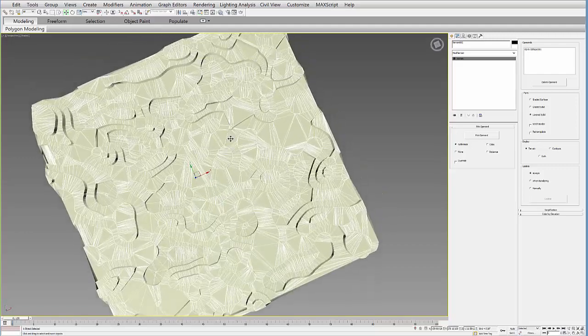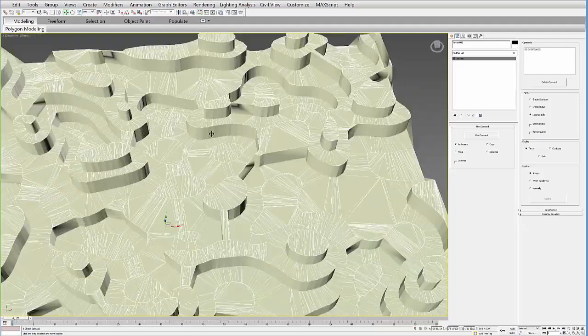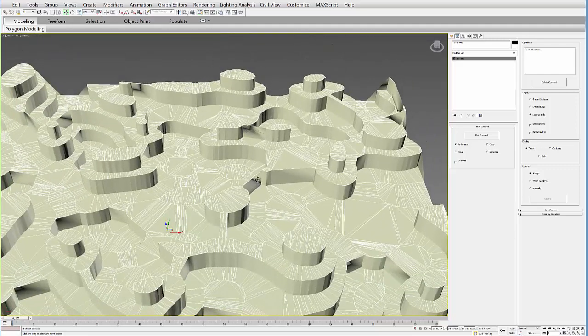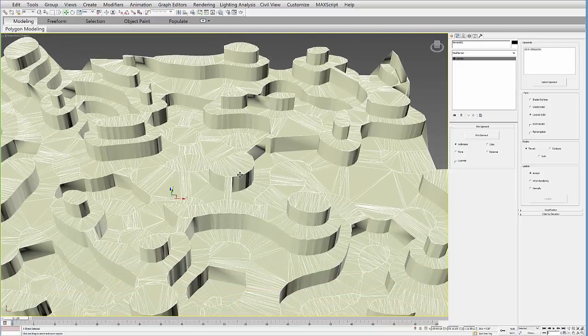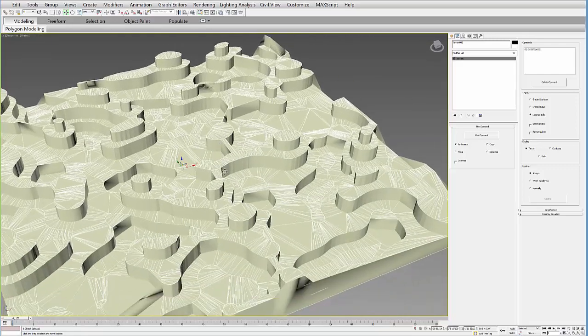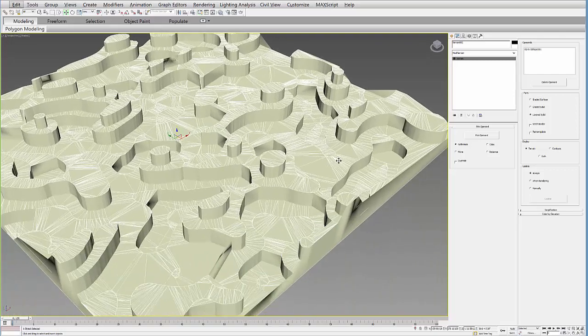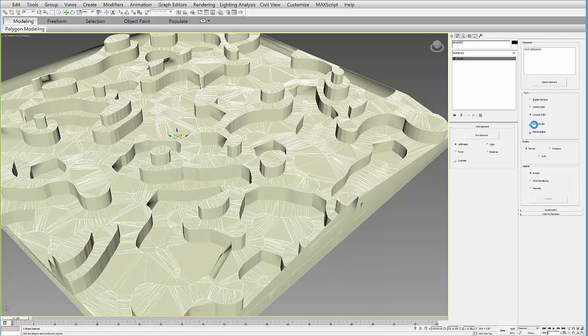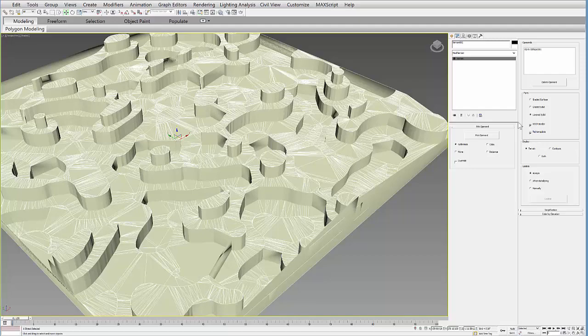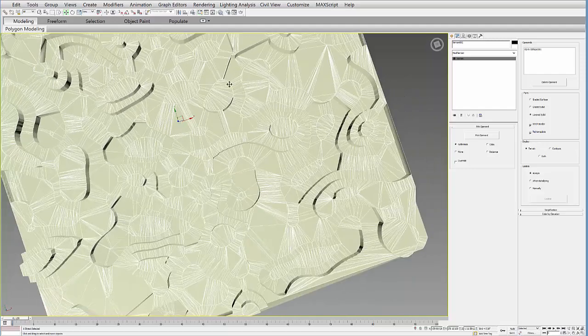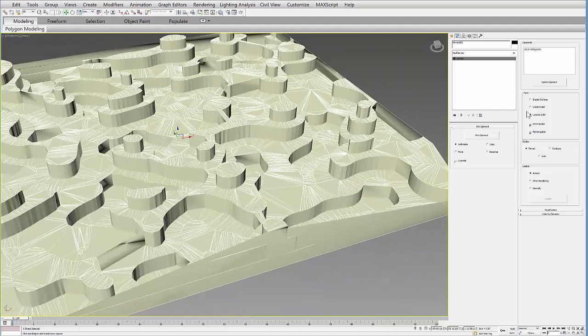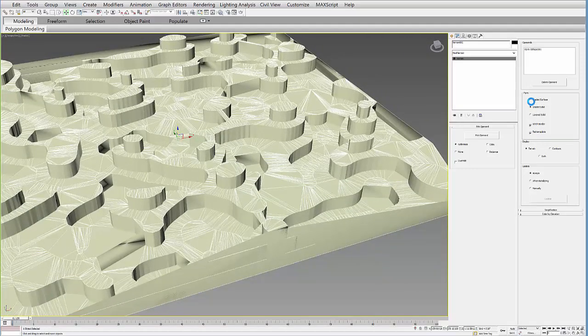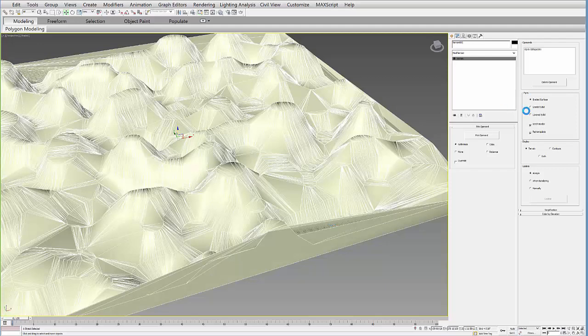And it might produce some weird results that you can add an Edit Poly and clean up in the Edit Poly sub-object level. You can stitch the border, retriangulate to produce a different kind of triangulation. I tend to use the graded surface.